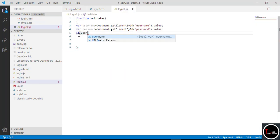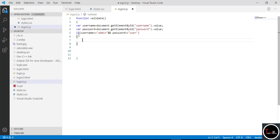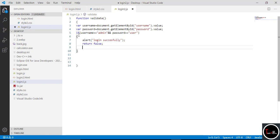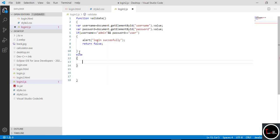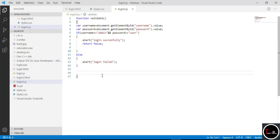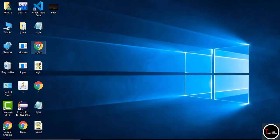Now run an if-else condition: if username equals 'admin' and password equals 'user', then the login is successful — you can set any username and password here. After getting a successful login, print a message with the help of alert saying 'Login Successful'. You can also open a new webpage here. In the else condition, just write 'Login Fail'.